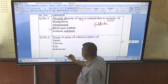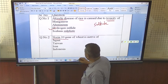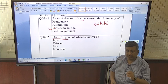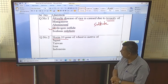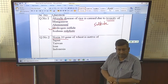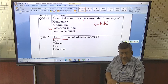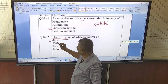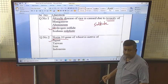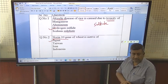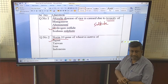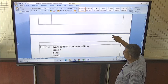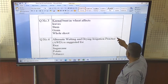This is a very important question: the Norin 10 gene of wheat is native of where? This gene, Norin 10, was responsible for the high production of wheat and it is native of Japan. This gene caused a revolution in the development of high-yielding short varieties of wheat.